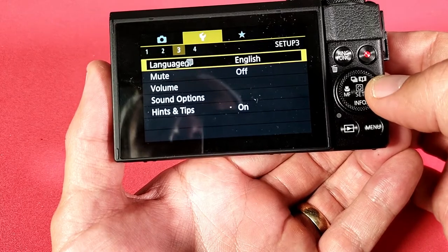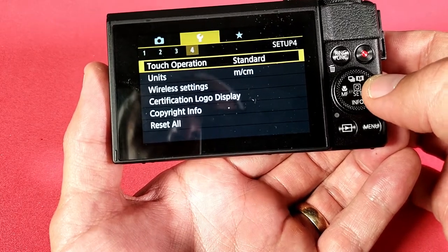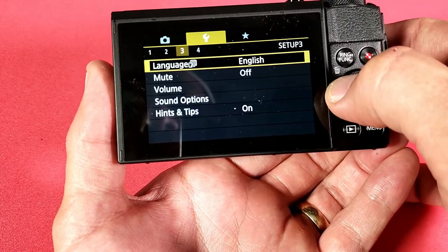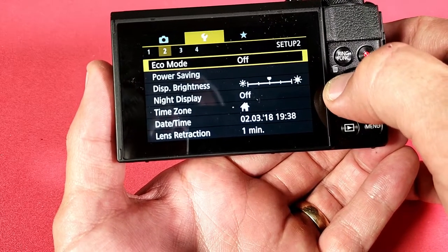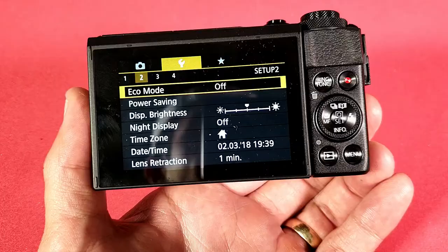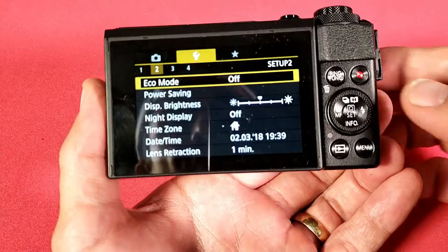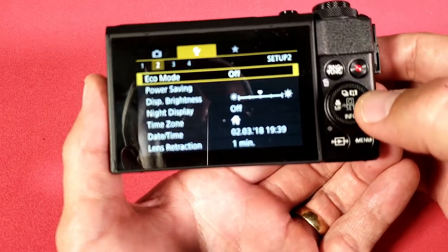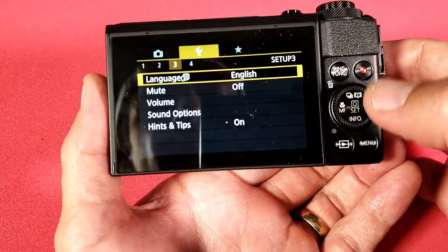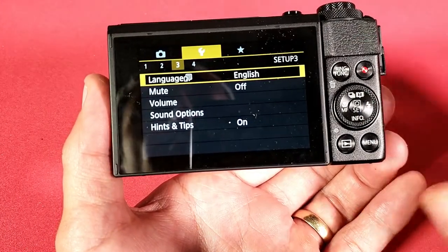Here's number two, number three, number four. So what we want to do is go to number three. So number three and it's the first one up here.